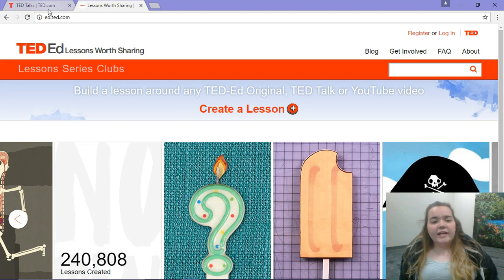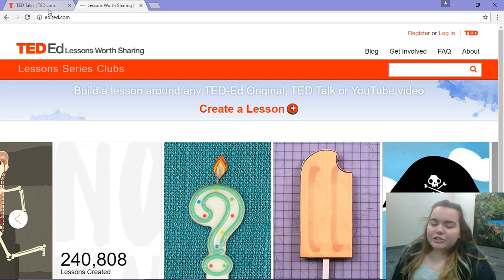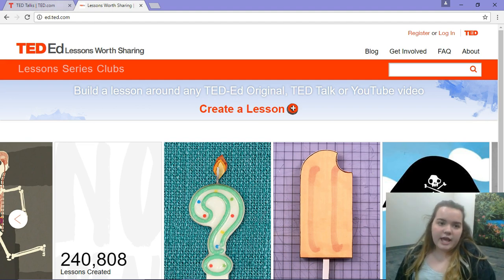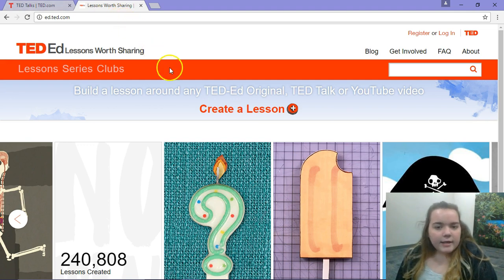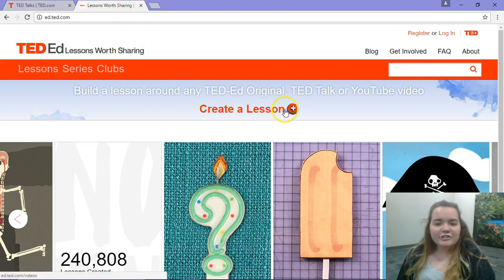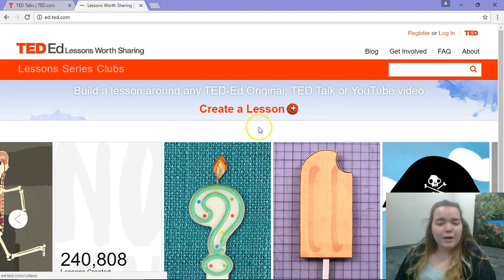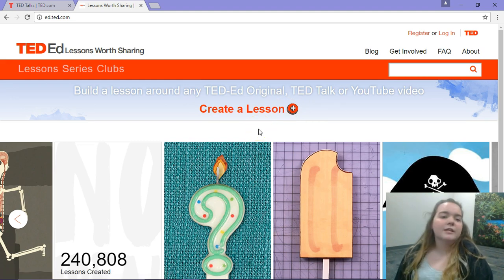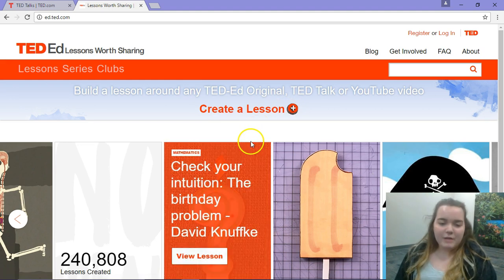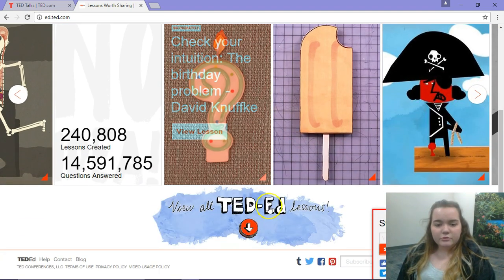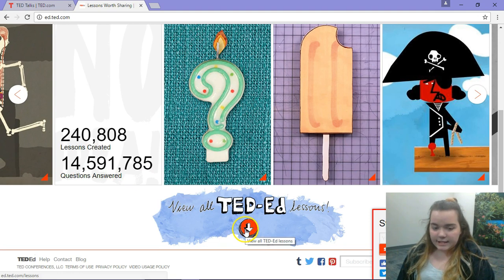TED-Ed is a lot more focused on educational videos. This is the main page of TED-Ed. You can create a lesson if you're interested, but we won't get into that now. If you scroll down, it says 'View all TED-Ed lessons' — that's what we want to click.